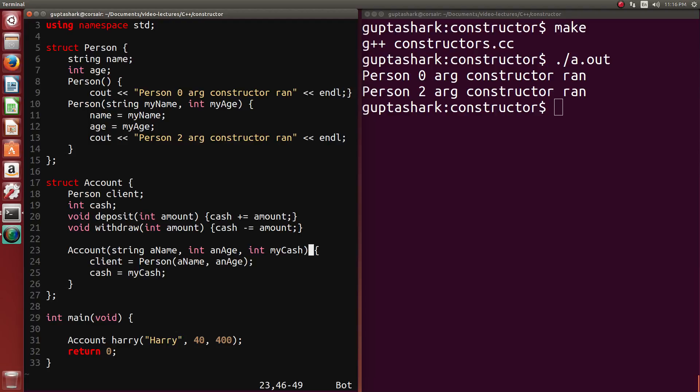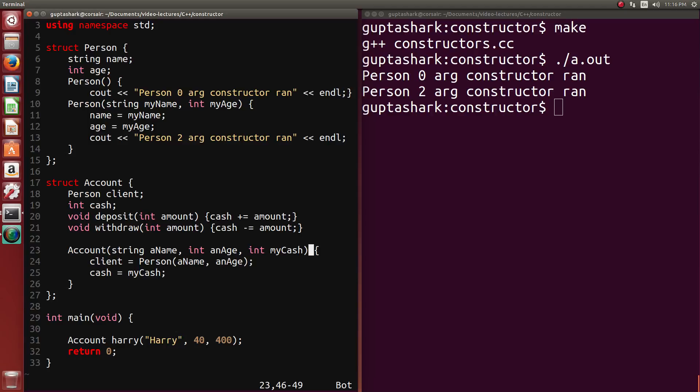But essentially, what happens in a constructor's runtime is, first, the member initialization list runs. And then the body of the constructor runs. The body is in between these two braces. And the member initialization list actually goes after the parameter list and before the body. So since we haven't specified anything in the member initialization list, the zero-argument or the default constructor for a person ran simply because it's a member in our structure.